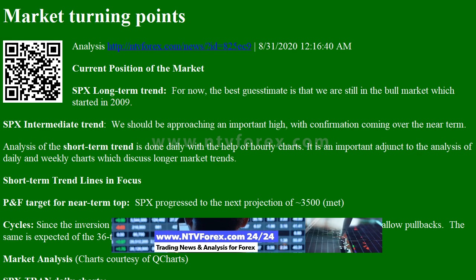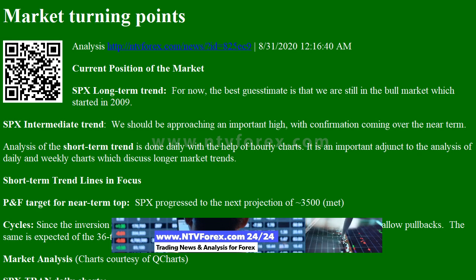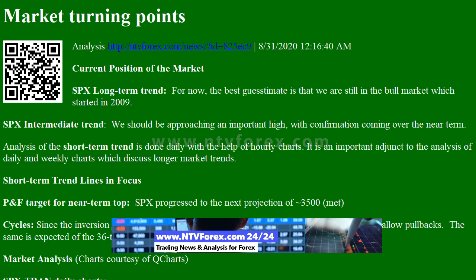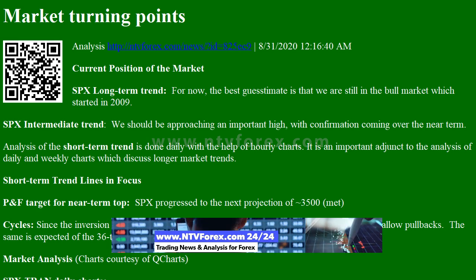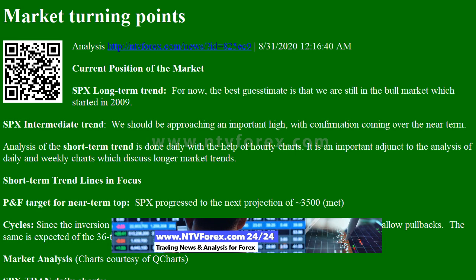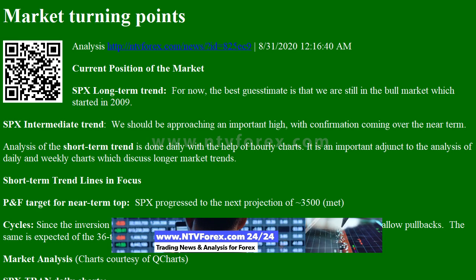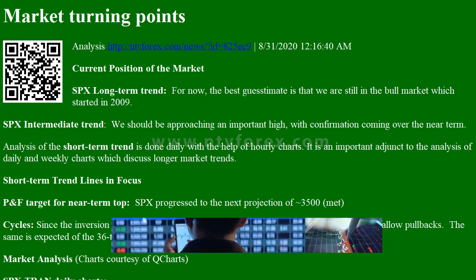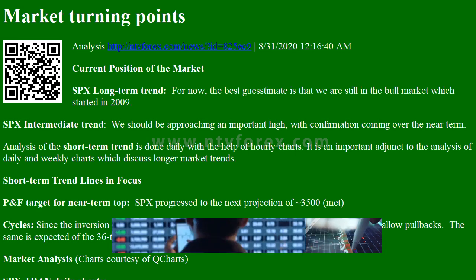Long-Term Trend: For now, the best guesstimate is that we are still in the bull market which started in 2009. SPX Intermediate Trend: We should be approaching an important high, with confirmation coming over the near term.